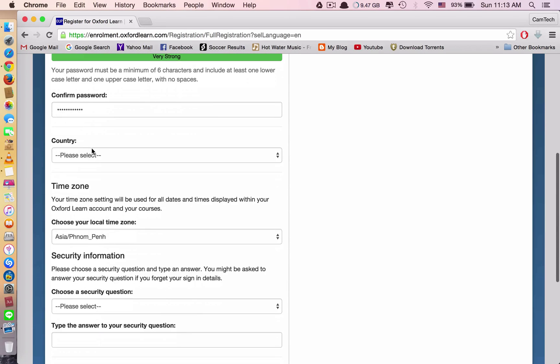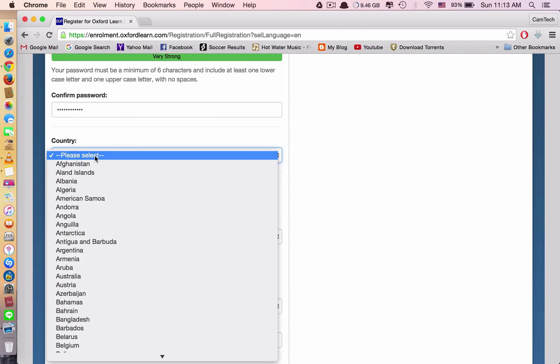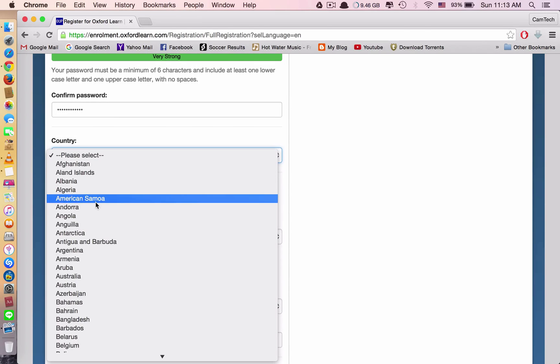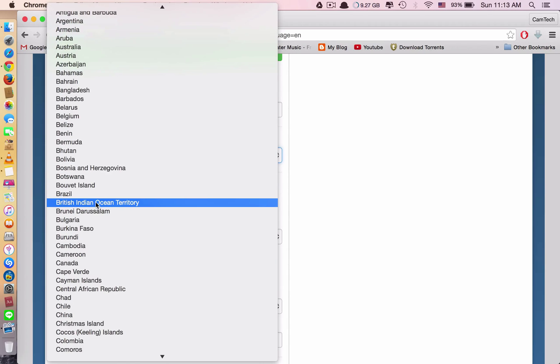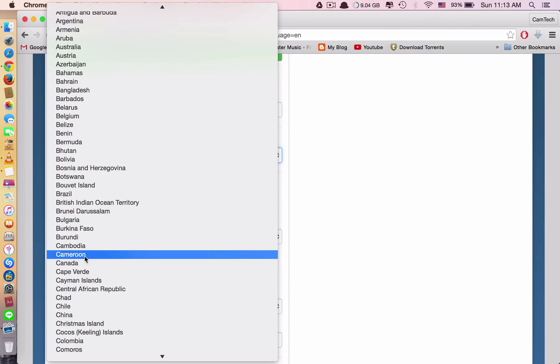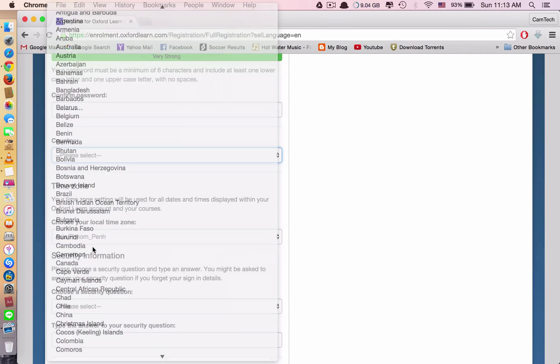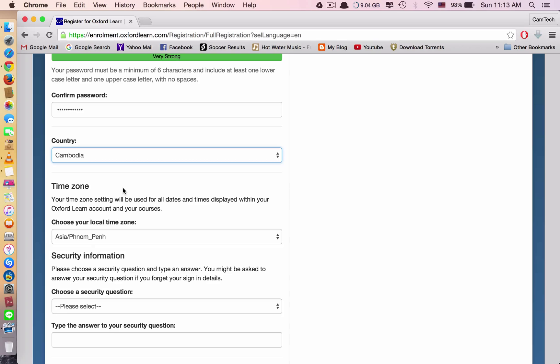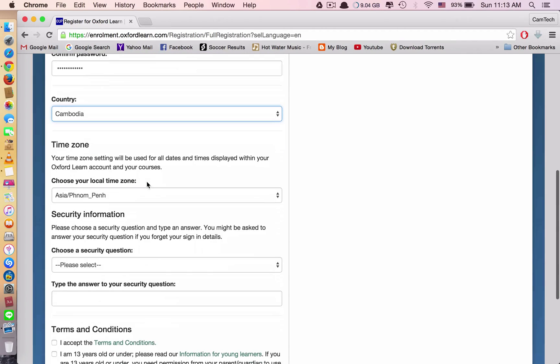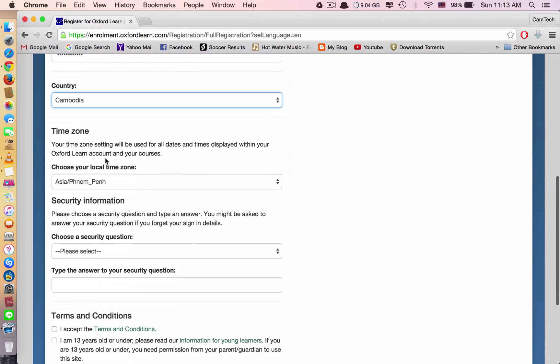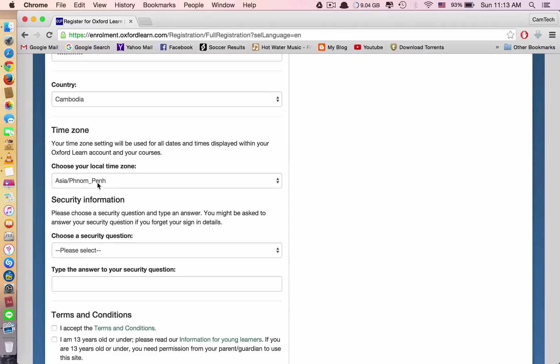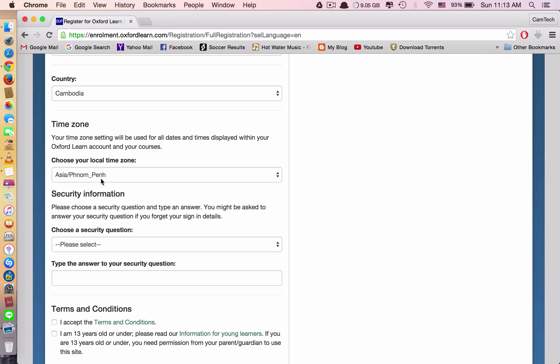Now let's move to country. You need to select the country that you're from. For example, I'm from Cambodia. Click Cambodia. And for the time zone, you just leave it there because it's Phnom Penh. I'm from Phnom Penh, so I leave it here. Don't change anything.